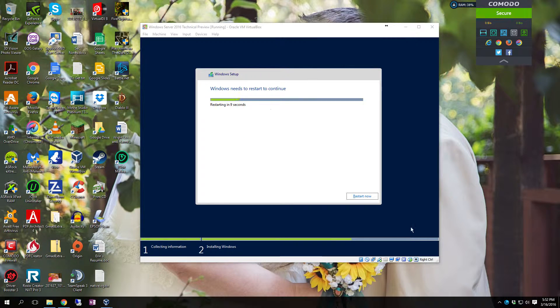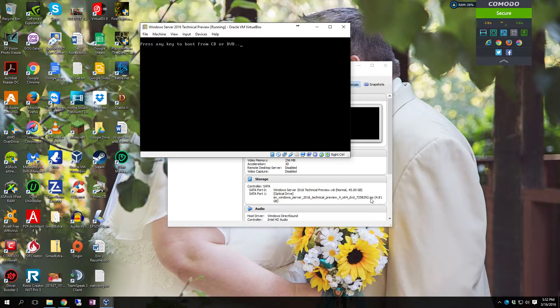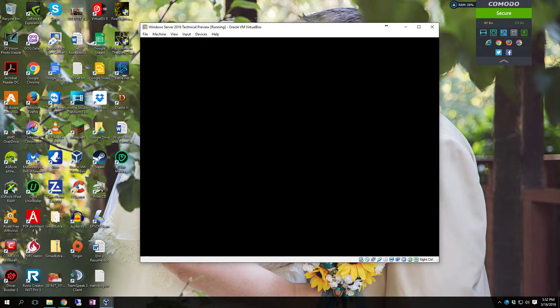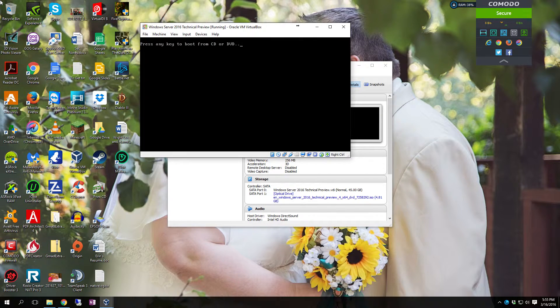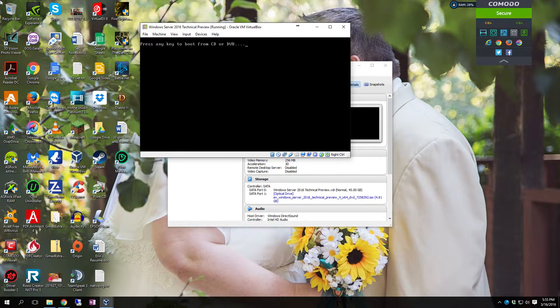Now we're ready for the reboot. And there is the message. Press any key to boot from CD or DVD. Just let it boot from the hard drive. Another reboot. Again let it boot from the hard drive.